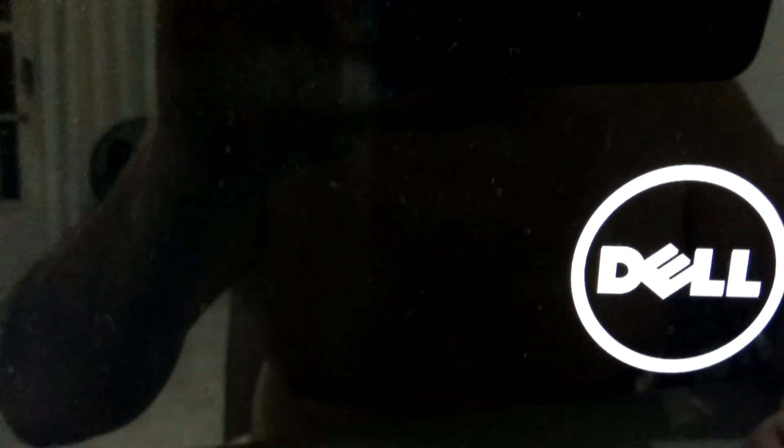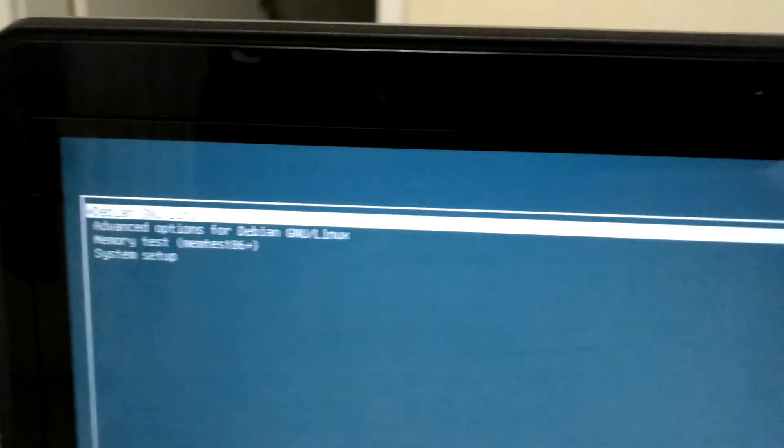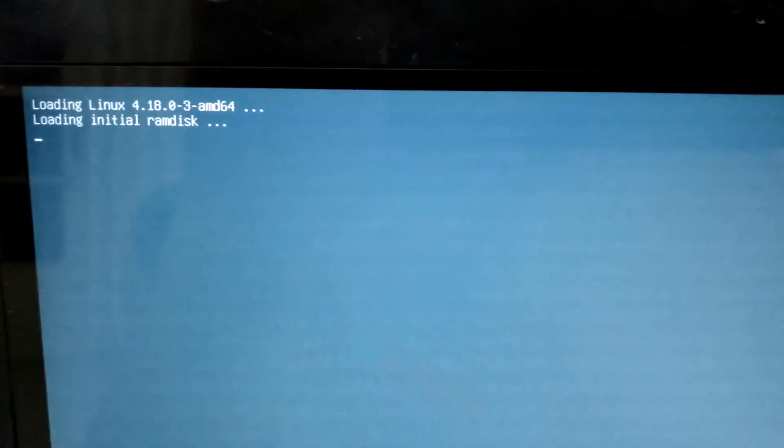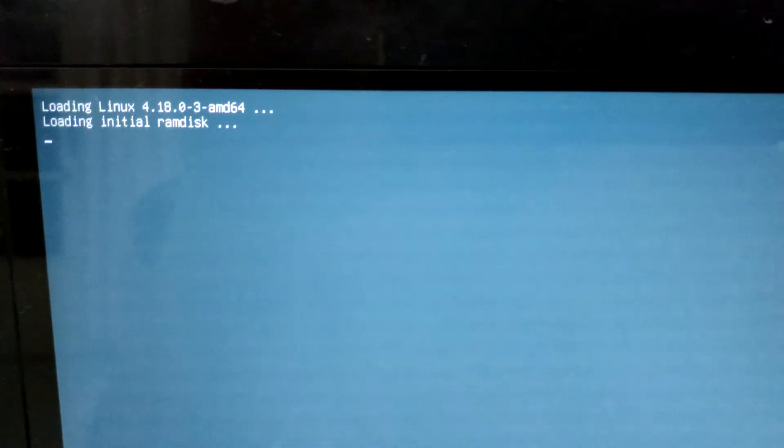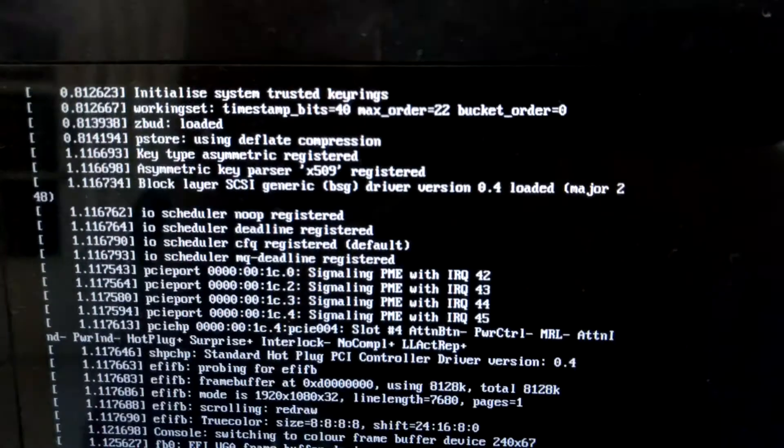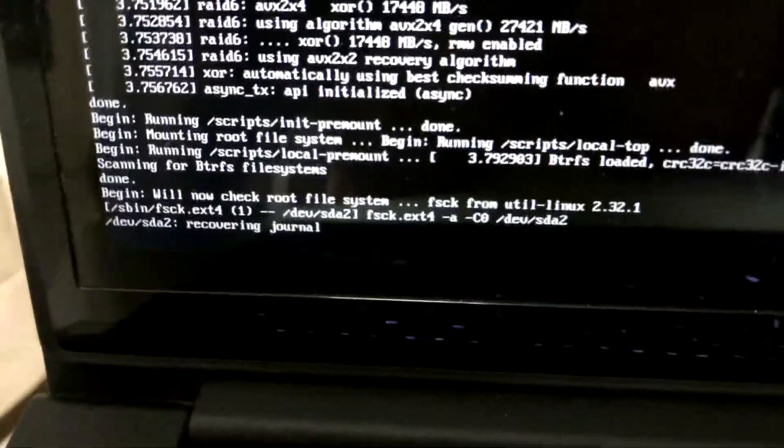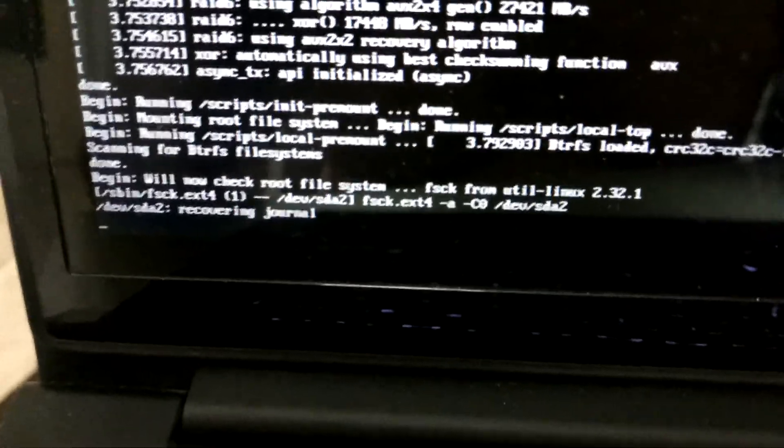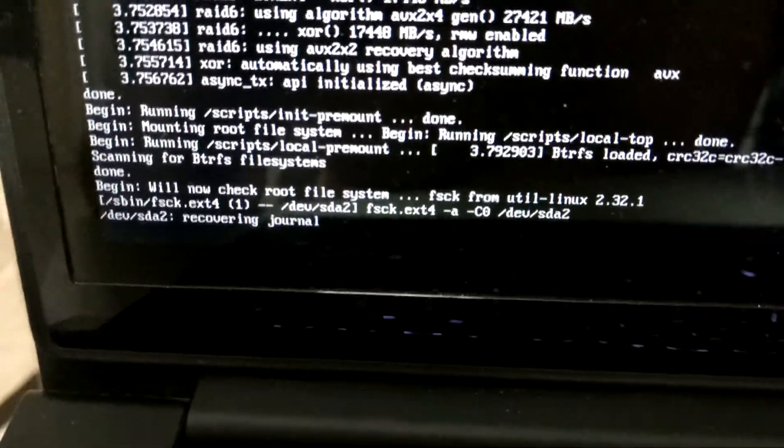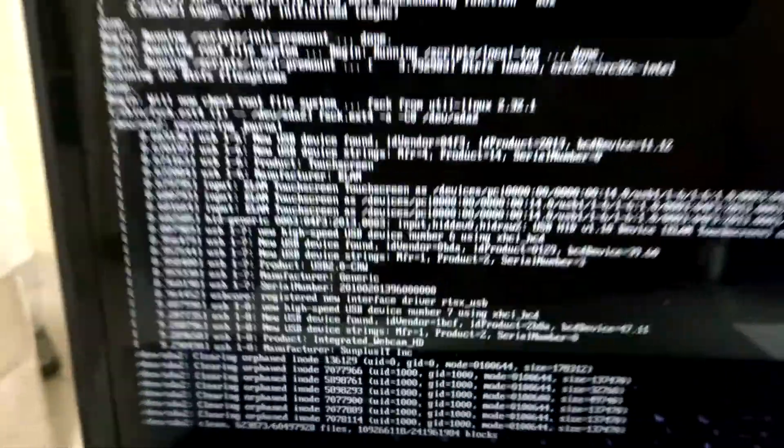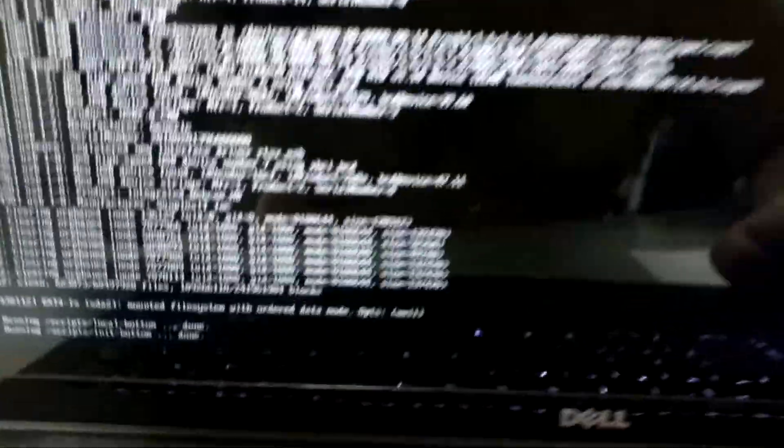And of course, I will lose some work. I will probably have some recovery of the journal. That's it.